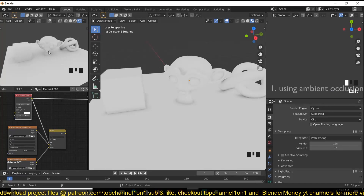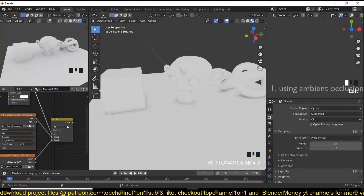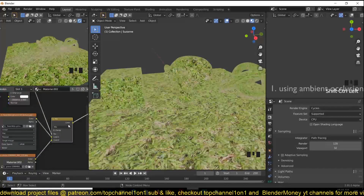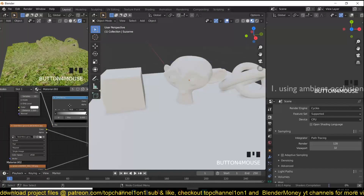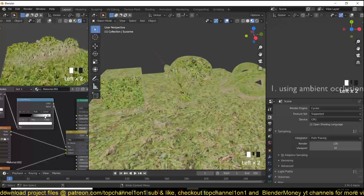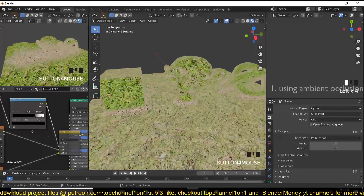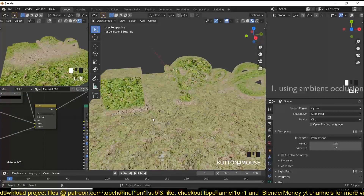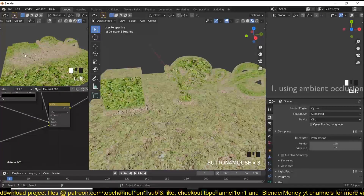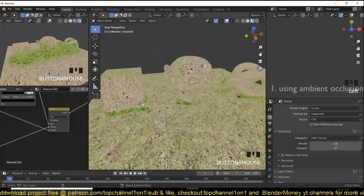Now we can switch back to Cycles to see both engines. We can use the Ambient Occlusion as the mask or factor for the textures. Previewing it, the effect is not very prominent, so we can add a Math node or a Color Ramp node to make the effect more pronounced — just make the contrast really high. I'll also switch the two textures so the dirt texture is where the grass texture was, so it looks like moss is growing in the crevices.